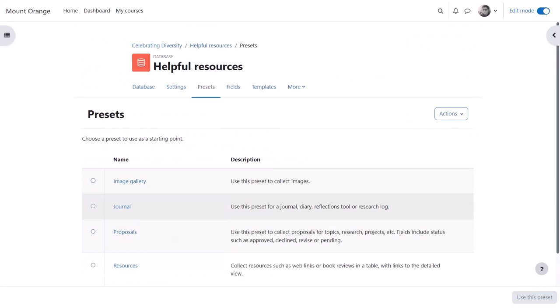There are three new presets which can also be previewed, for example journal.